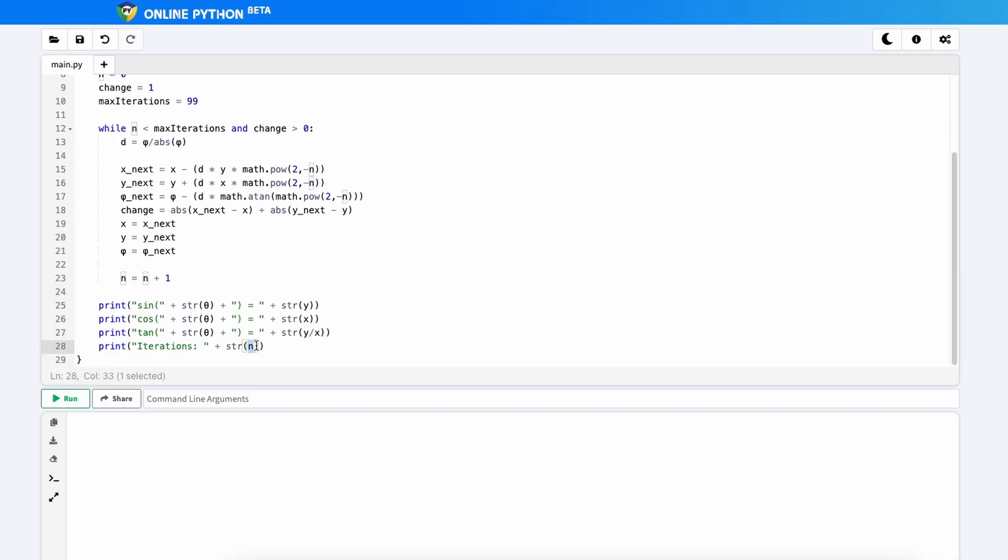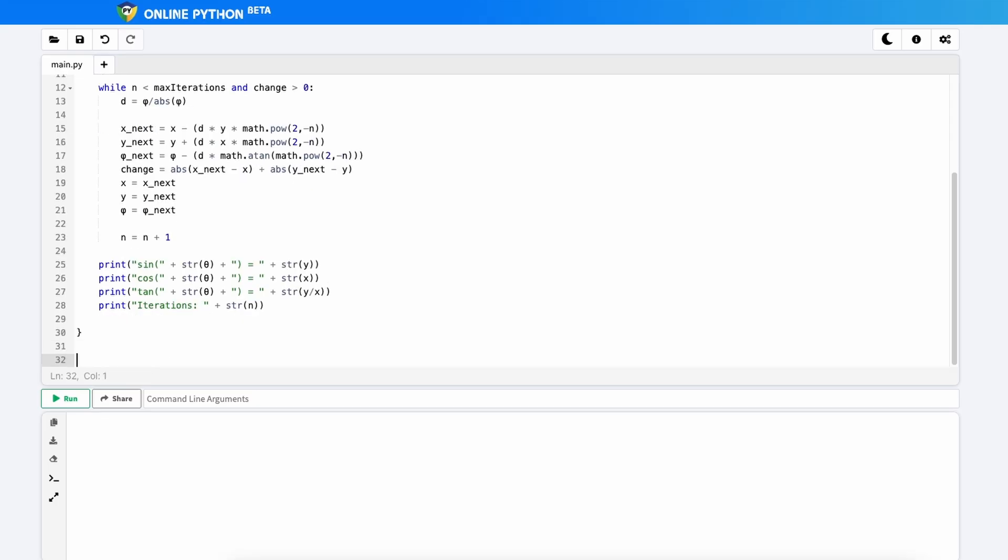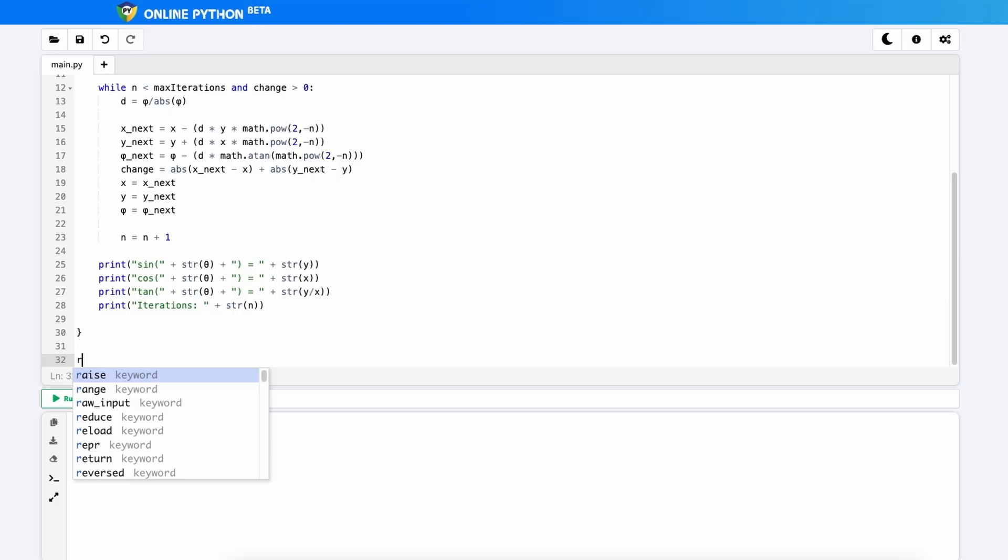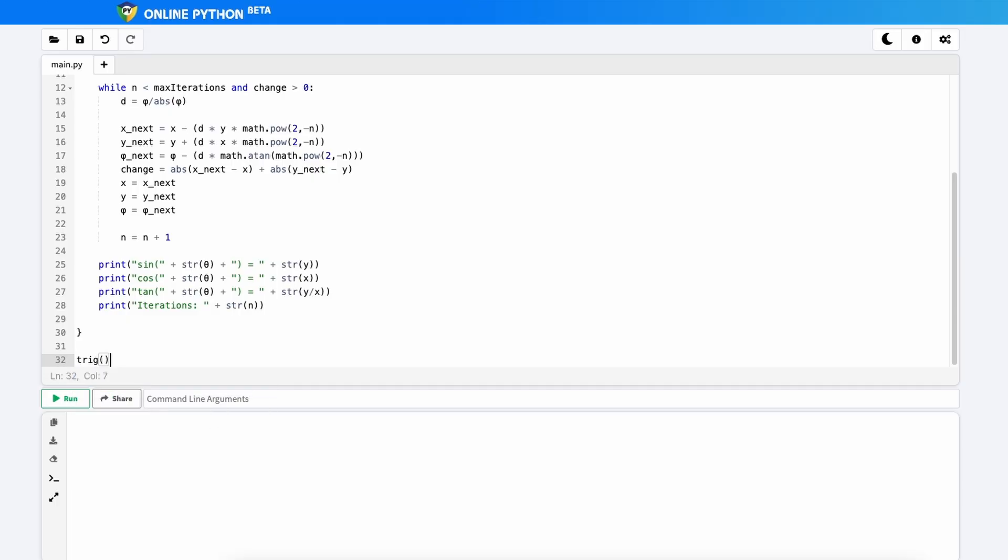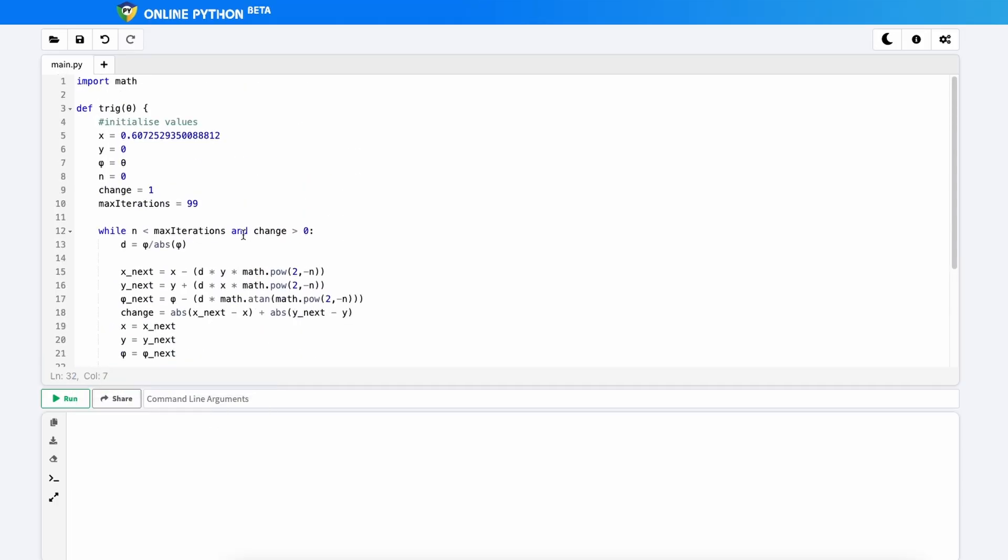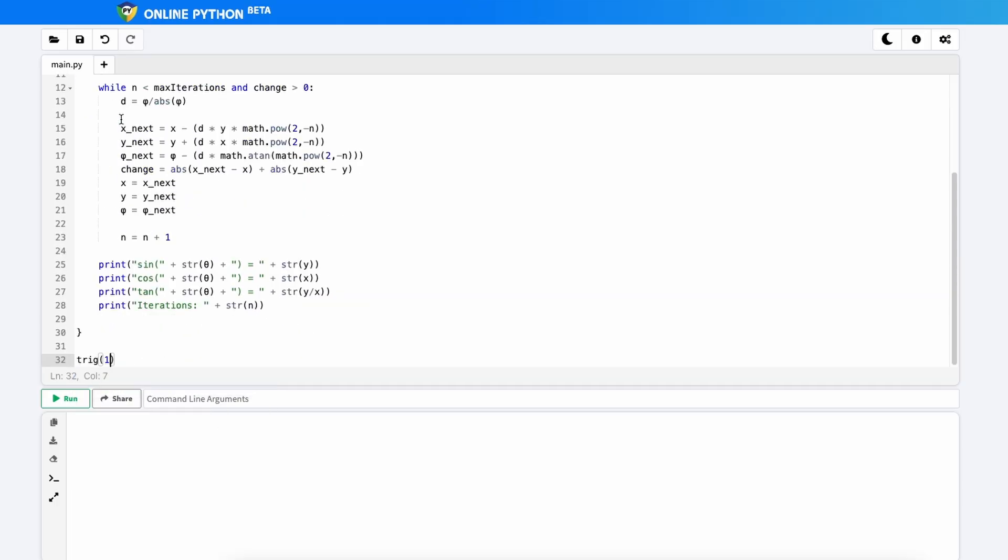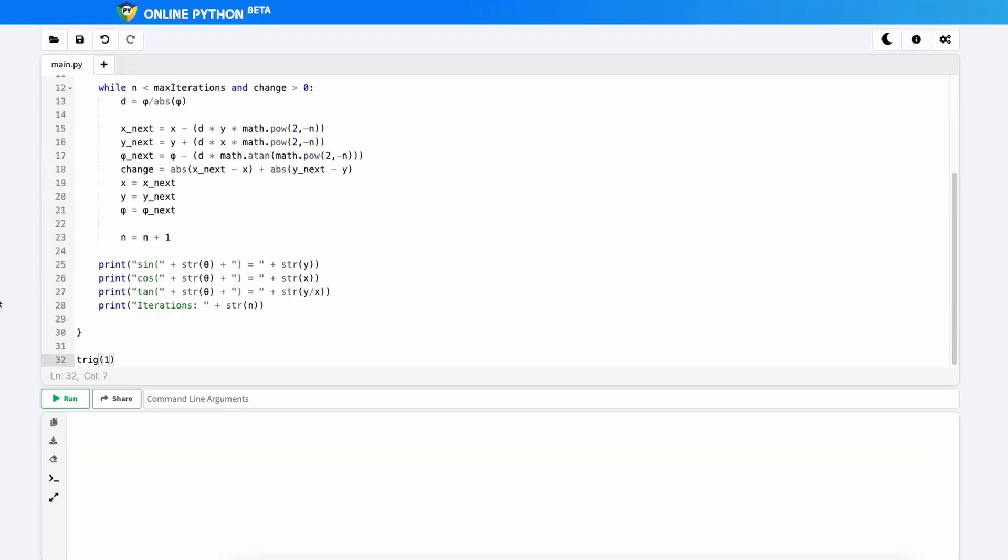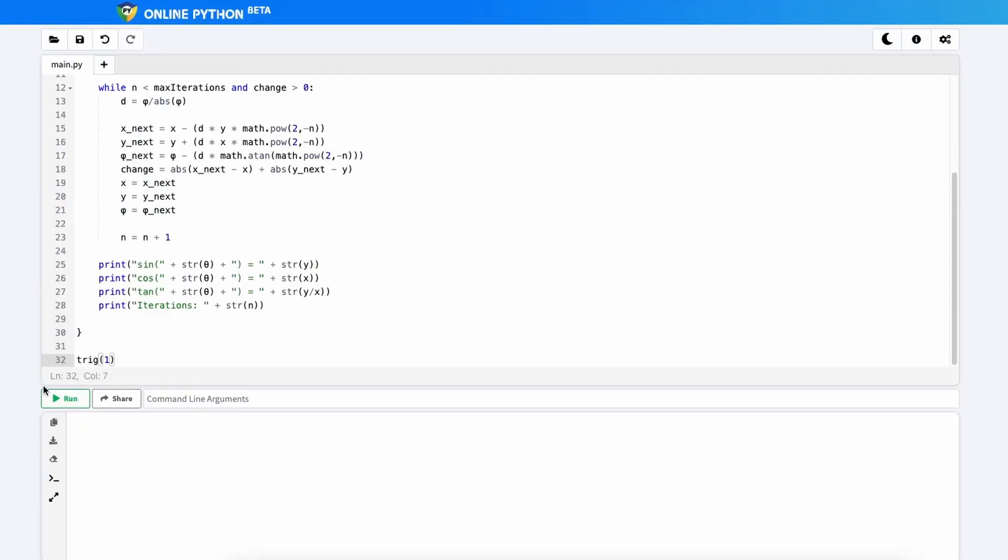So now that we've defined the function, the function has been created. So we just need to call it by typing in trig or whatever you called your original function. And then typing in the value that you want it to work with. So we wanted to find sine one. So we'll type in our one and then click run.